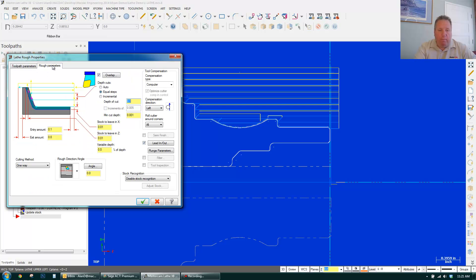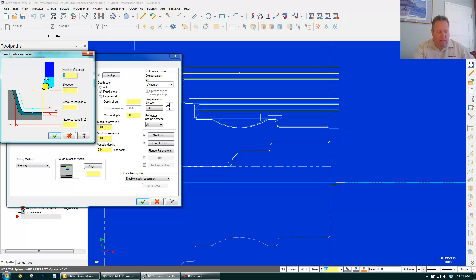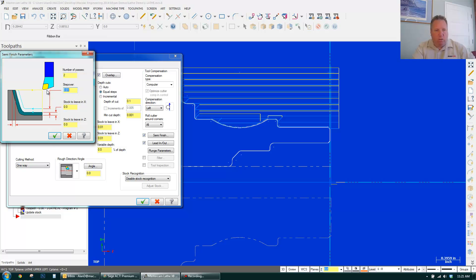And I'm going to do a finish pass. I can just turn it on. So it's going to rough it with the same tool. Come back and do a finish pass. For the heck of it, it's easy. I'm going to take two finish passes to take the spring out of the tool. Click OK.